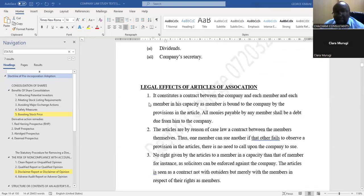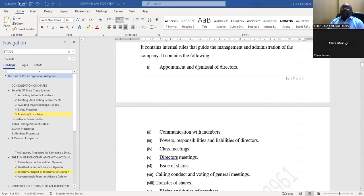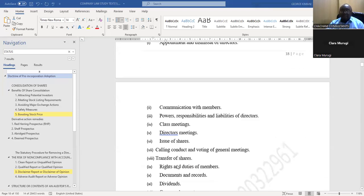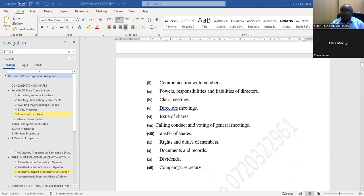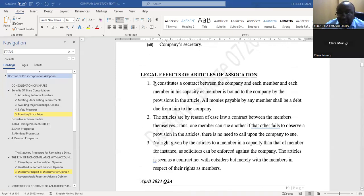If you still want to comply with the six required points, you can add: the articles are the basis for appointment and dismissal of directors; they guide communication with members; they show the powers and responsibilities of directors; they govern class meetings, directors' meetings, and issue of shares; calling, conduct, and voting of general meetings; transfer of shares; rights and duties; documents and records; dividends; and company secretary.